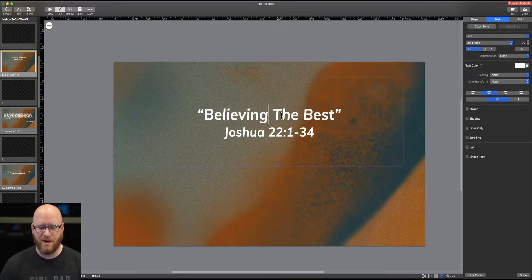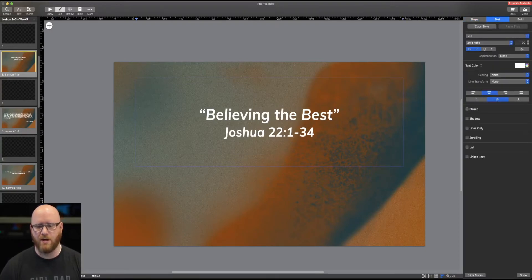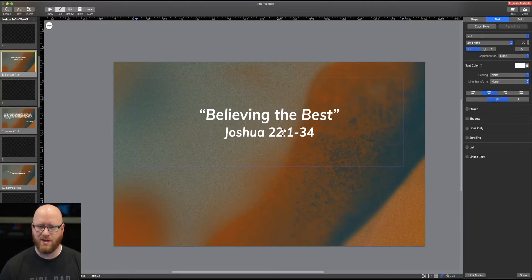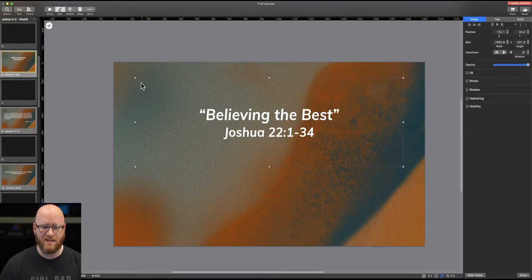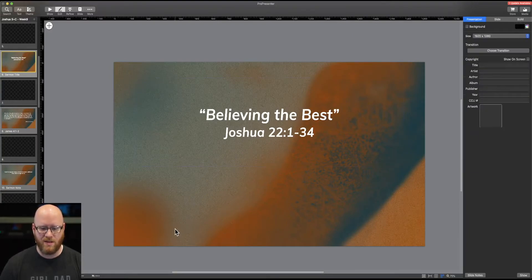Once I select a text element I can double-click in there and make a change — let's say I wanted a lowercase 't' instead of a capital 'T'. It works just like any text editor, so everything you would expect is there. In this particular case I have text on a background.